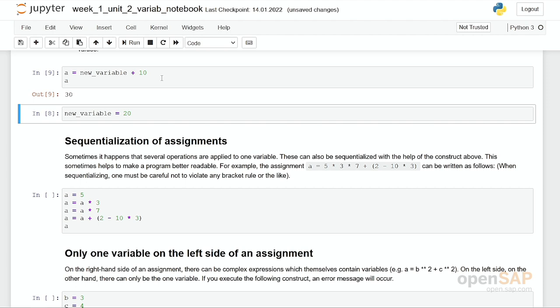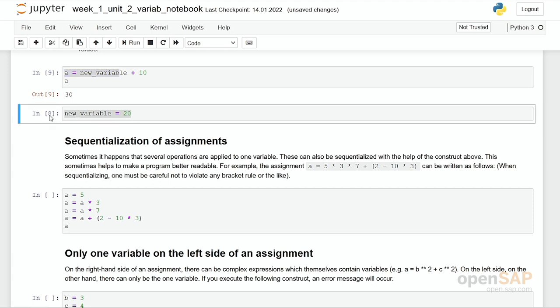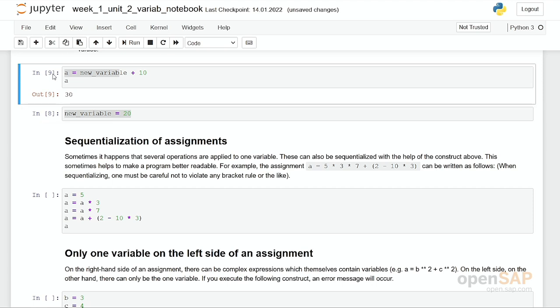Now, new variable has got a value in this coding cell, and now I can use it even in the cell before. Because from an execution order, you can see I have here execution number 8 and here execution number 9. So you can follow up which cell has been executed when. It's very important to understand that these cells are interconnected, and variables which have been assigned in one cell can be reused in other cells later on.